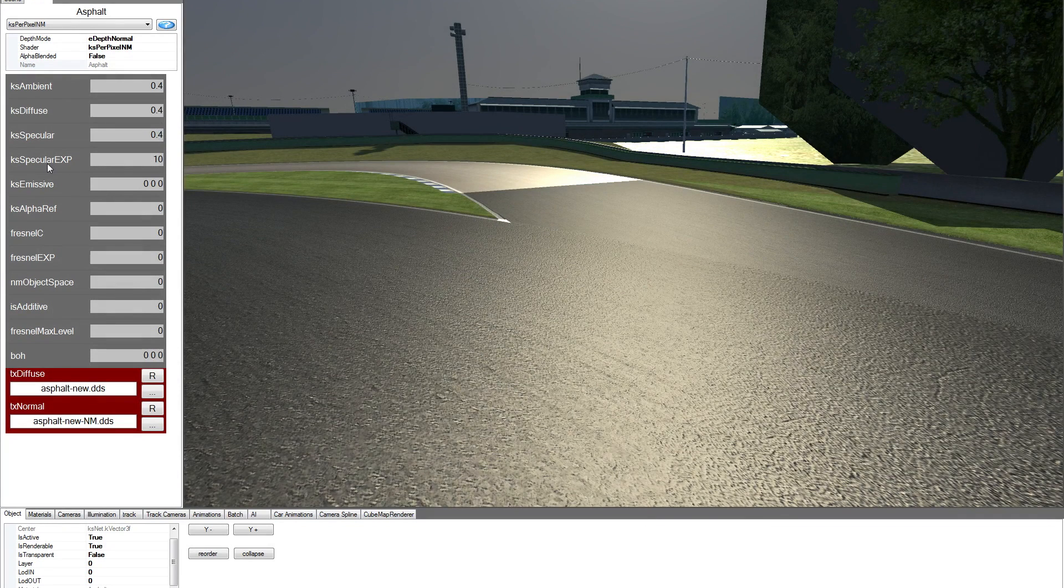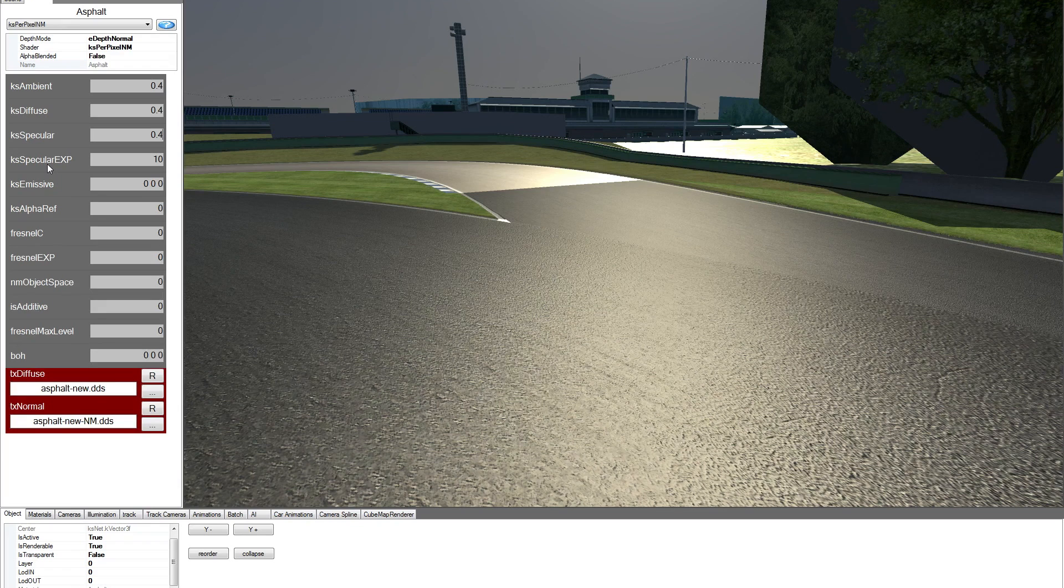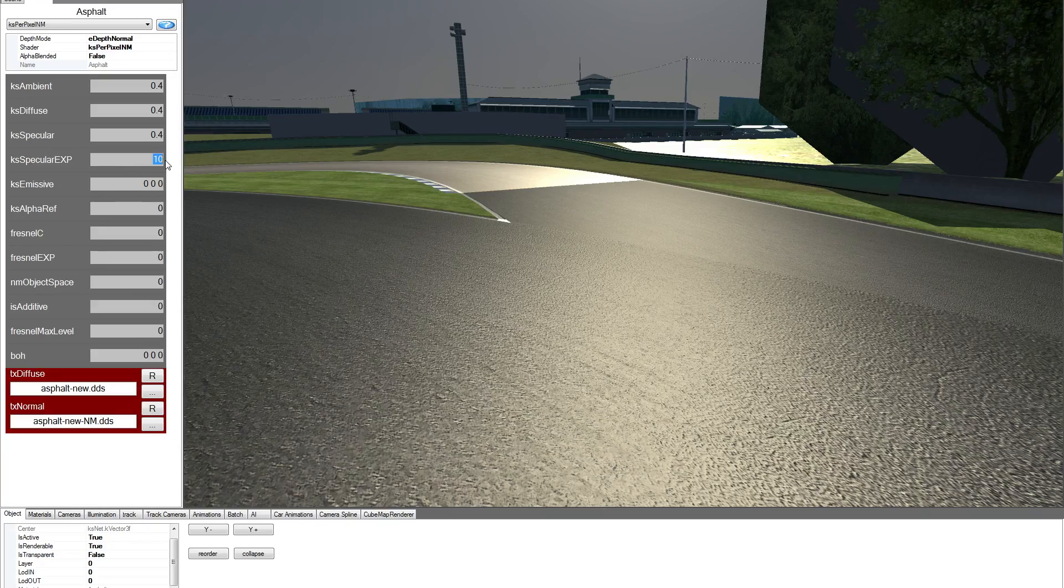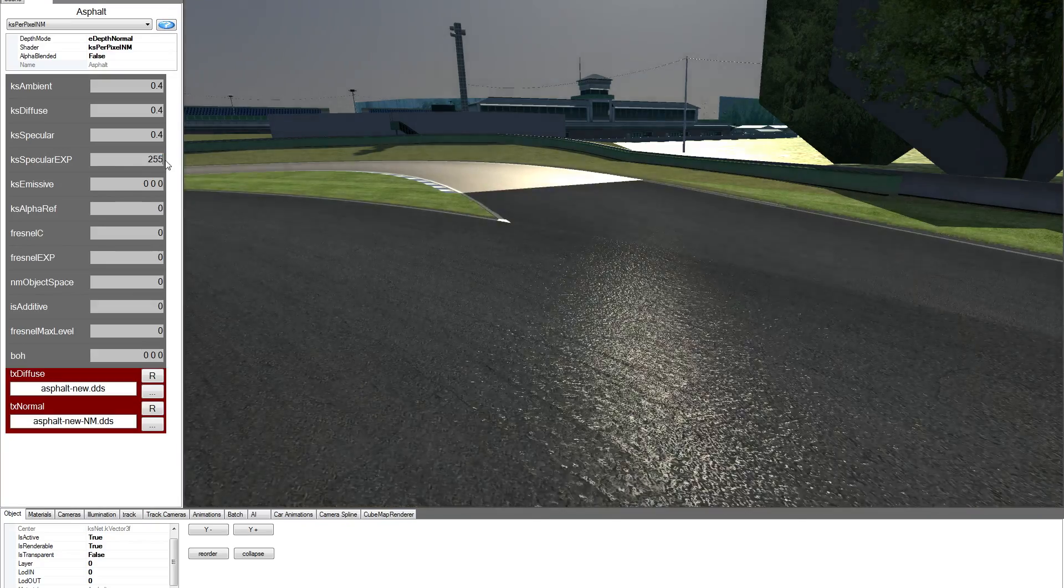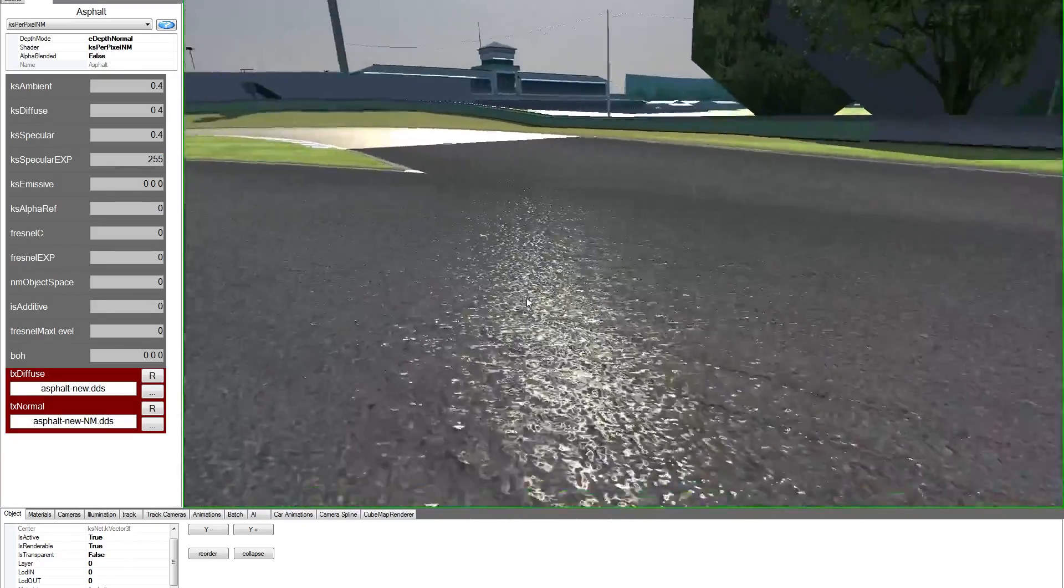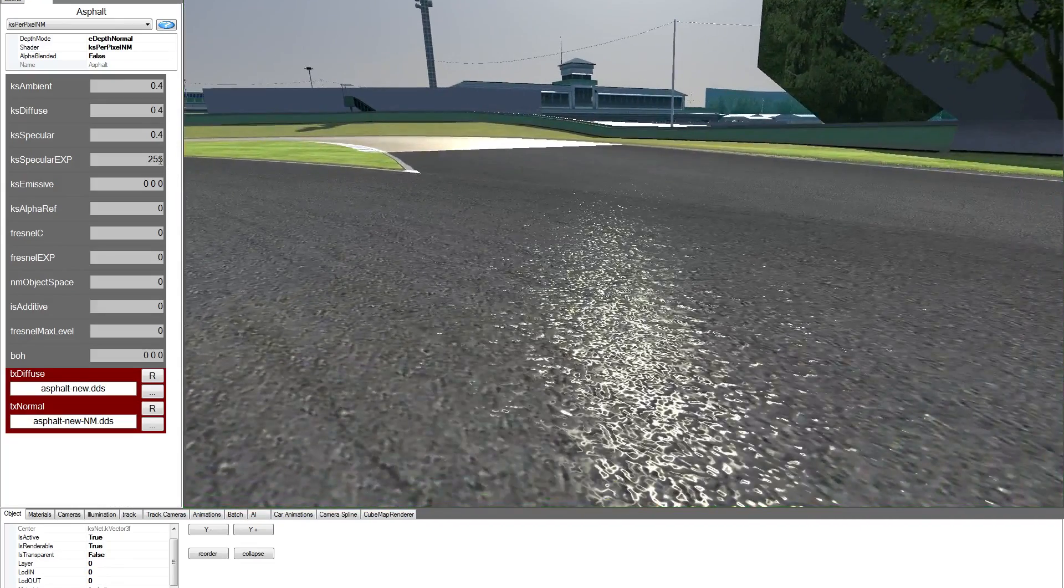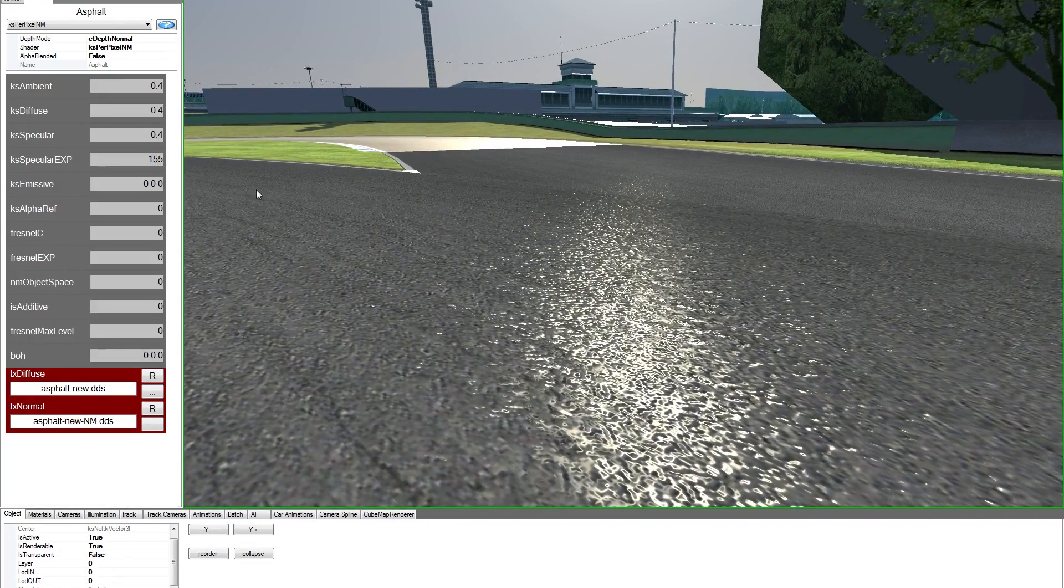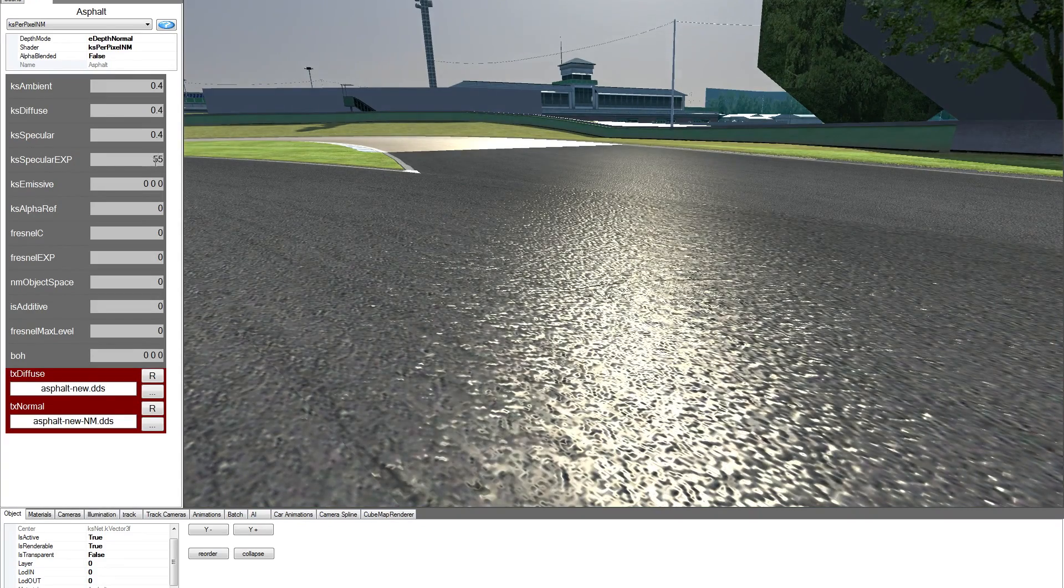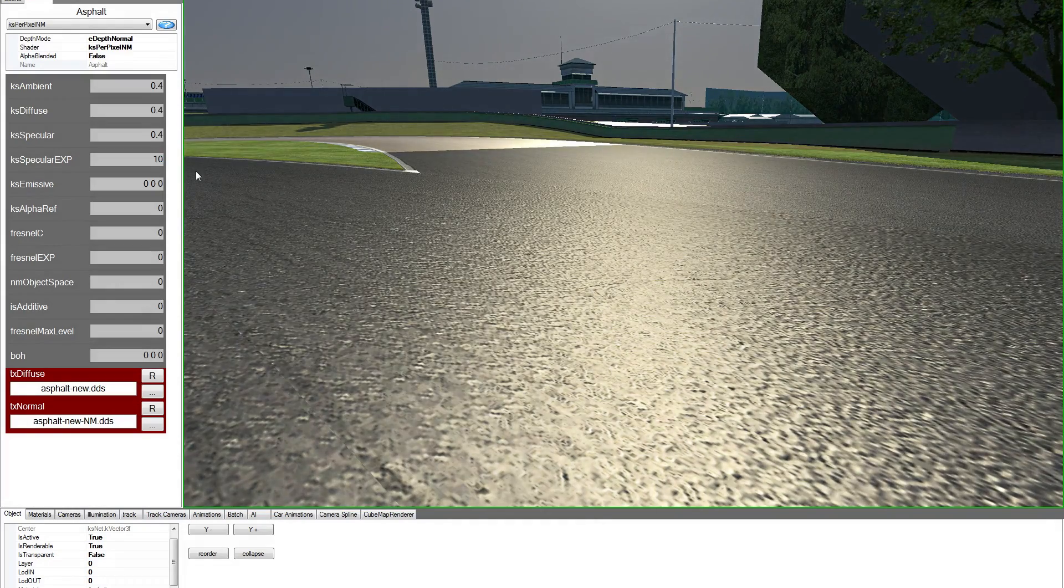The specular exponent is, we can say, the roughness of the objects. So the maximum is 255, it becomes basically like water. 155 it starts to be bigger, 105 bigger, 55 bigger, let's say 10, it becomes bigger.